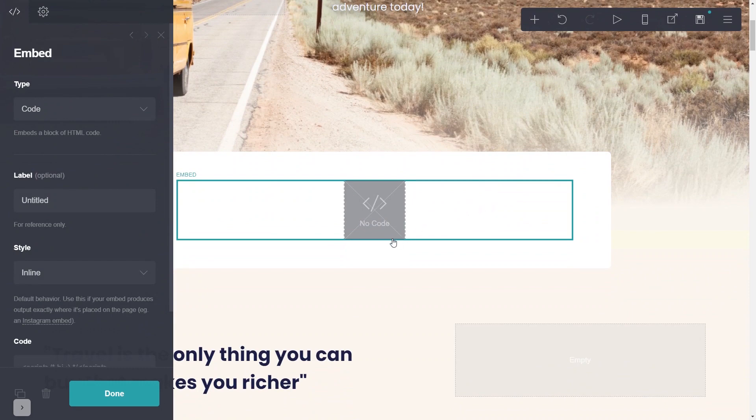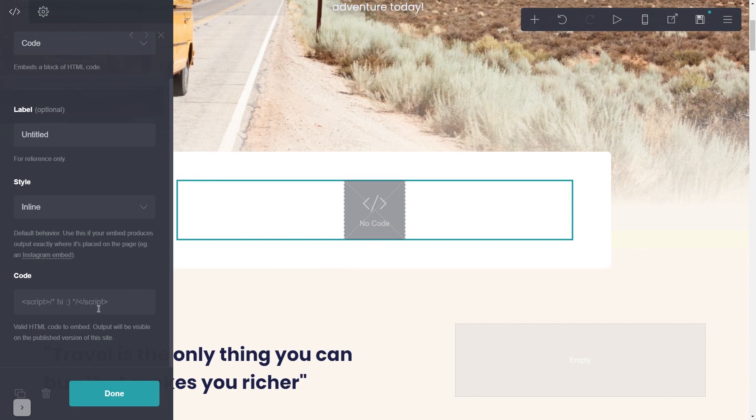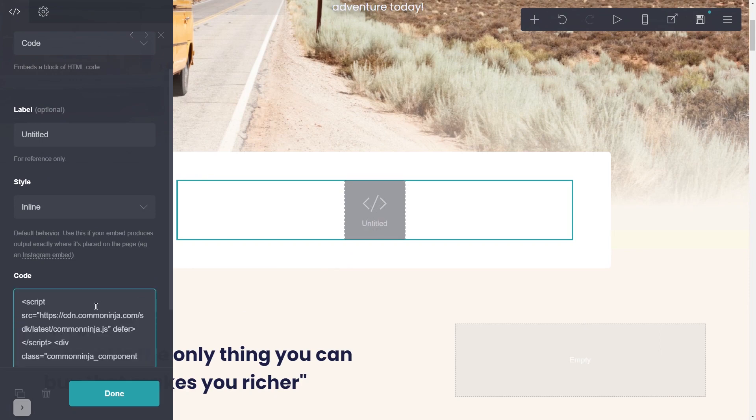Go to the Properties panel and simply paste the widget code you've copied in the code area. And click on the Done button.